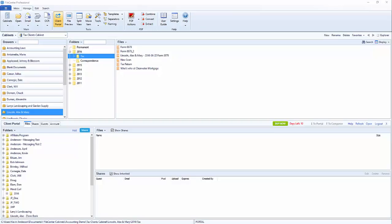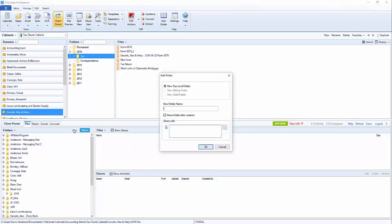First we're going to start by opening it up in File Center. We'll come over here to the files tab and File Center Portal and click on add. You'll see here that there's a new top-level folder that we want to create and we're going to give it a name. So we're going to call this file center.